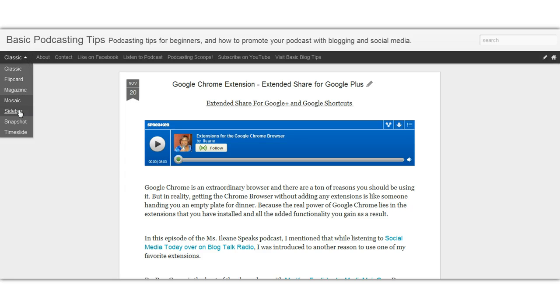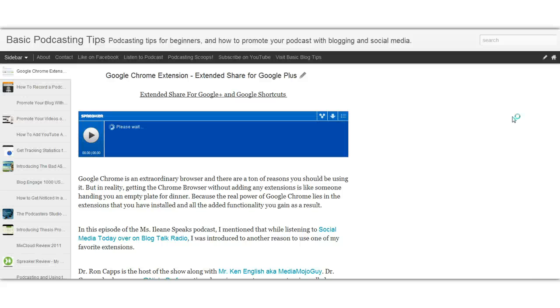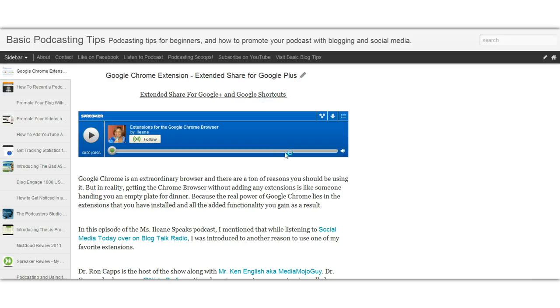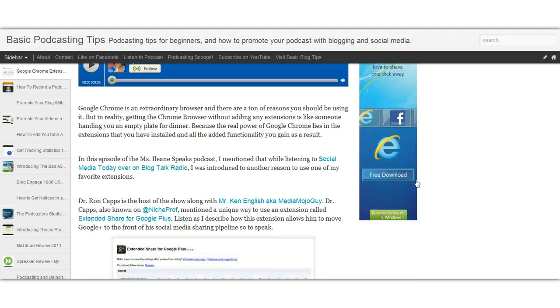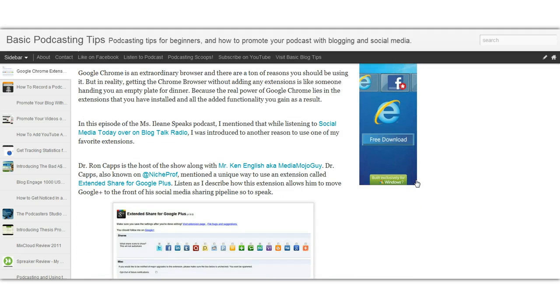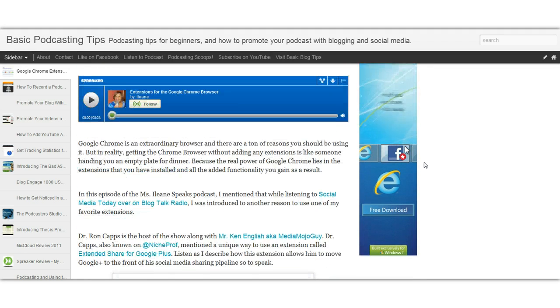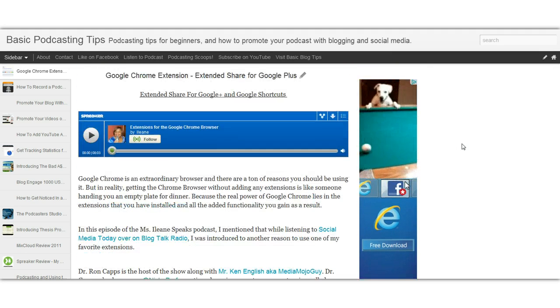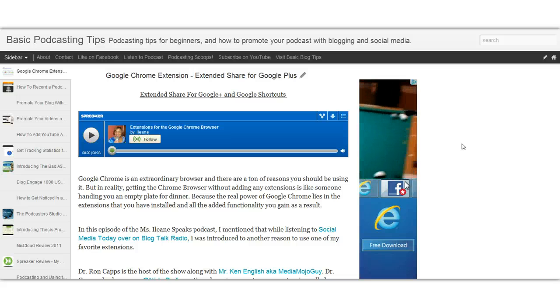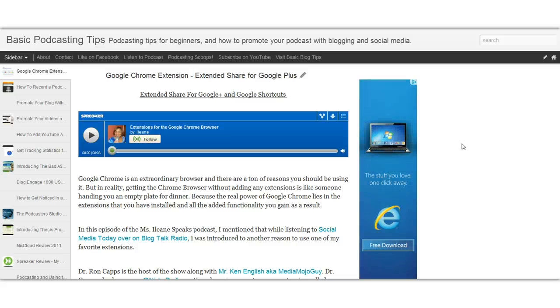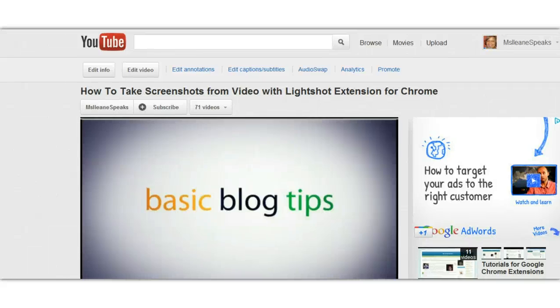I'm going to stick with Sidebar — that seems to be the one I want. In fact, I think I'll go back over to my Adsense settings and even get rid of the ad that's over on the sidebar. But there are all your choices that you have with the new looks in Blogger.